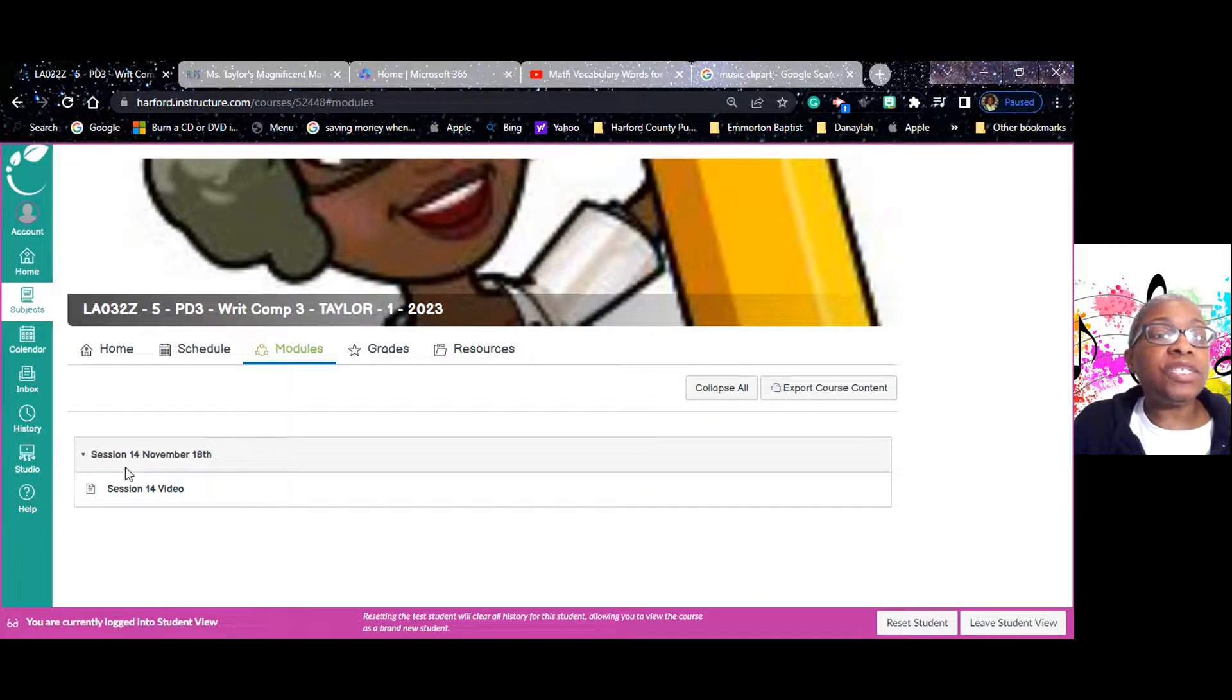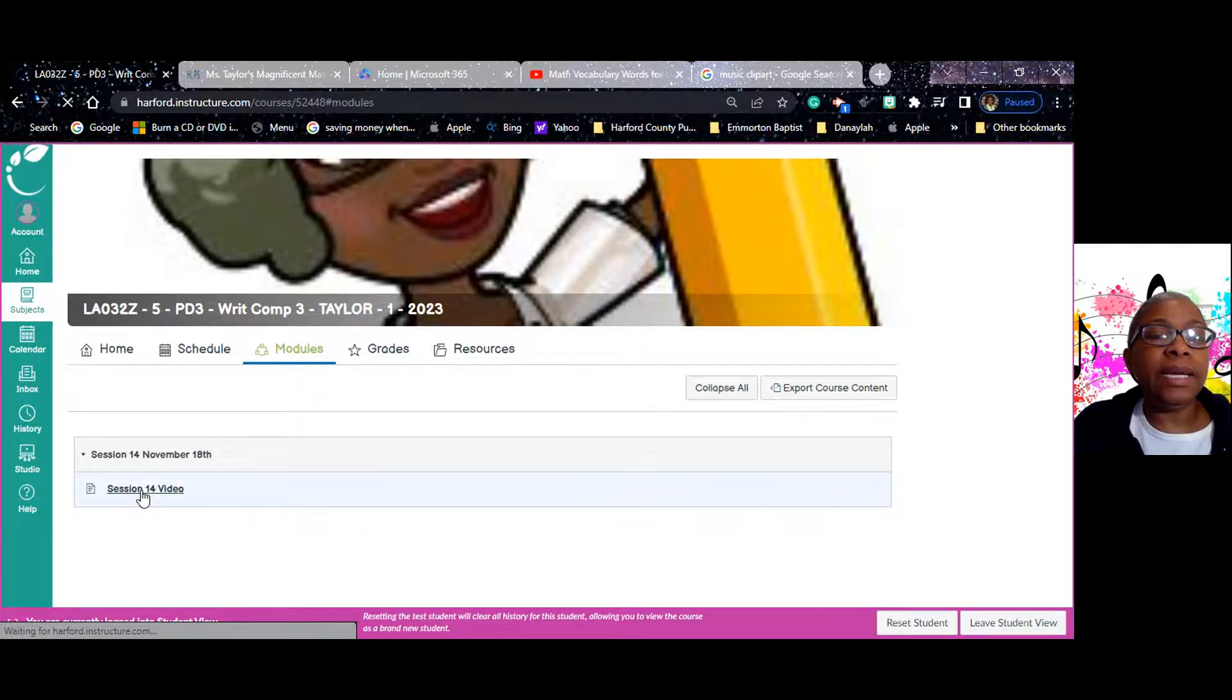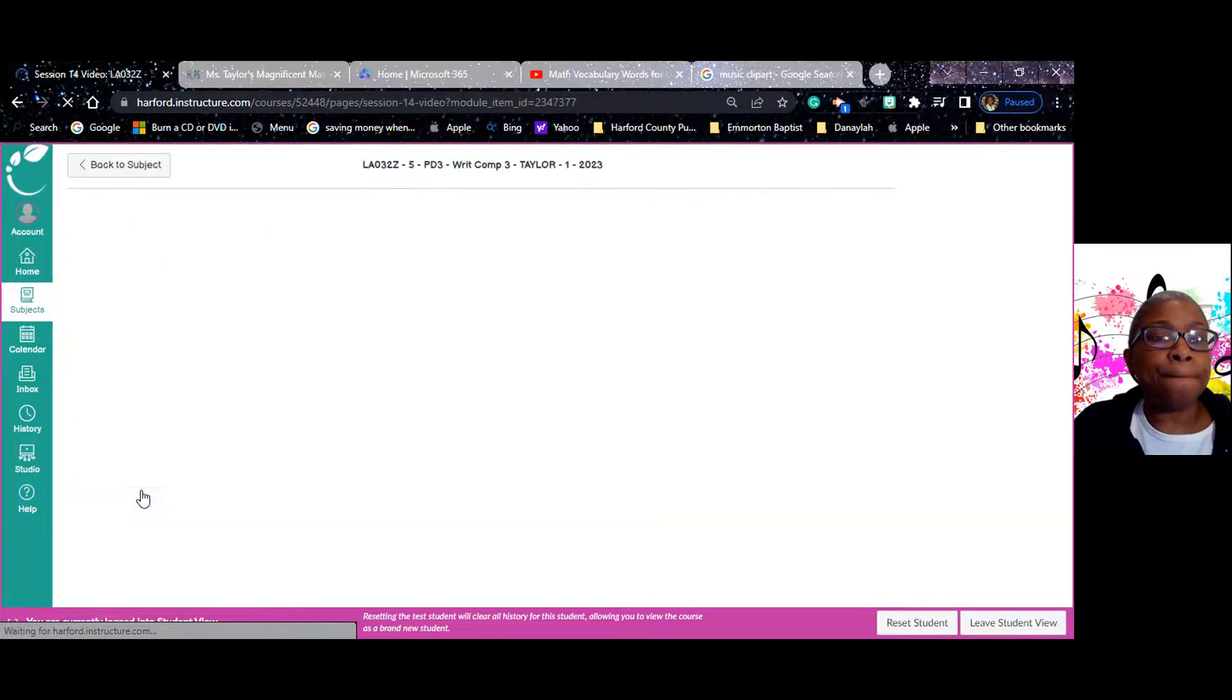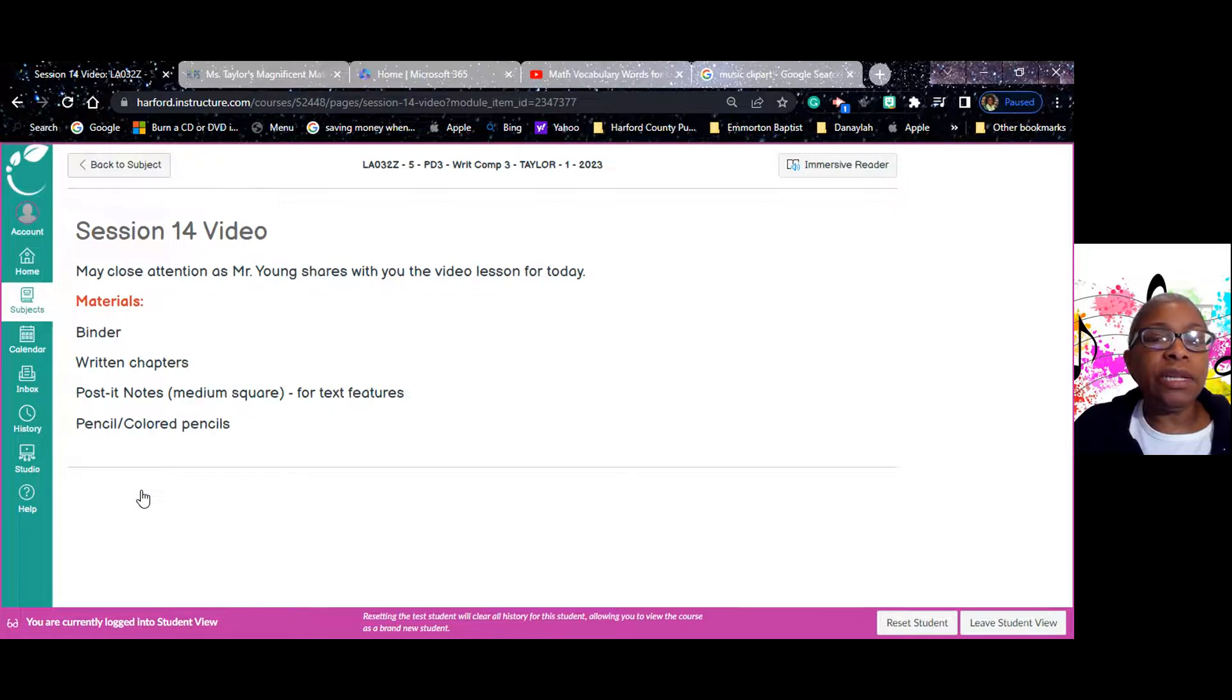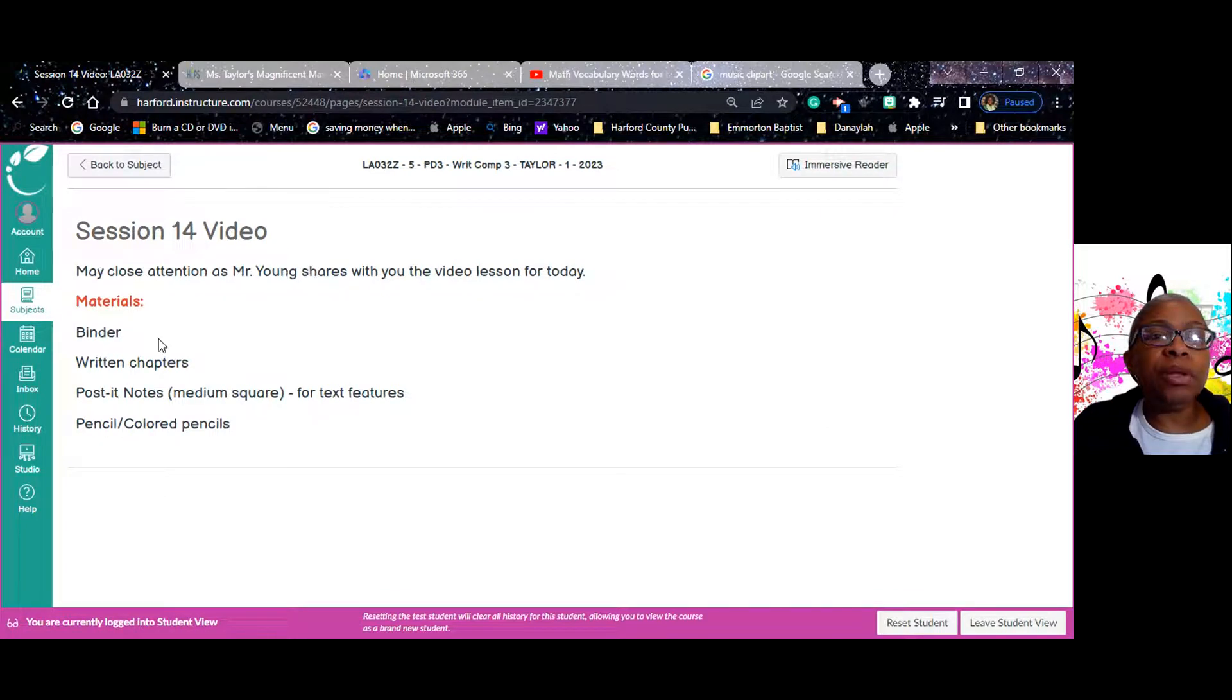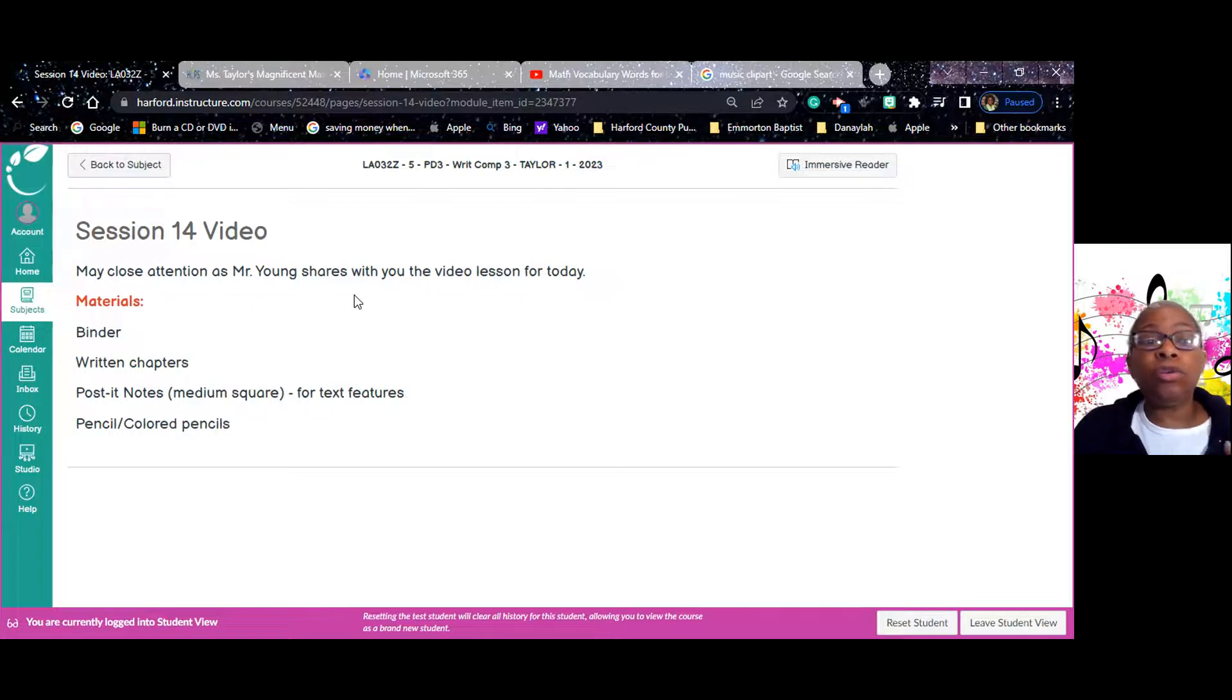All right, so for session 15, you're going to be able to go in, and I'm going to link this video in there, but you will see, pay close attention. Mr. Young shares with you the video lesson for today.